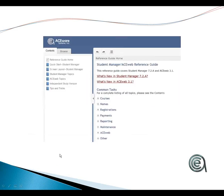The new Student Manager Help Guide has been updated — Cheryl has updated it — and there are a lot of new goodies and useful items in there for you to work with.